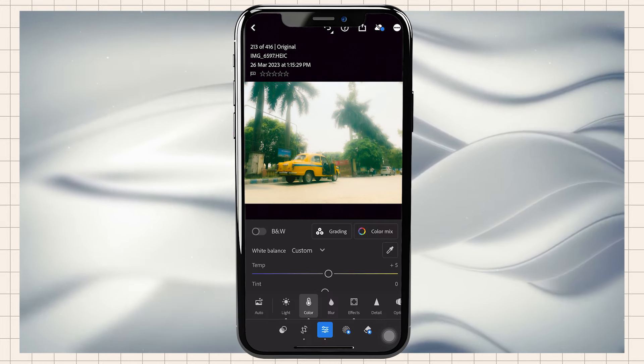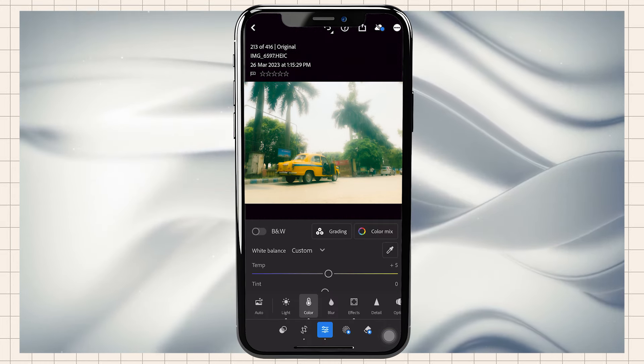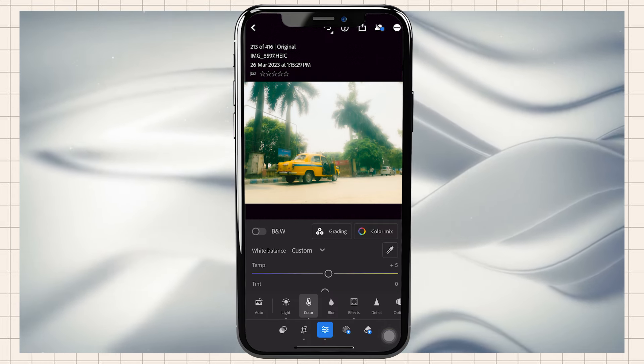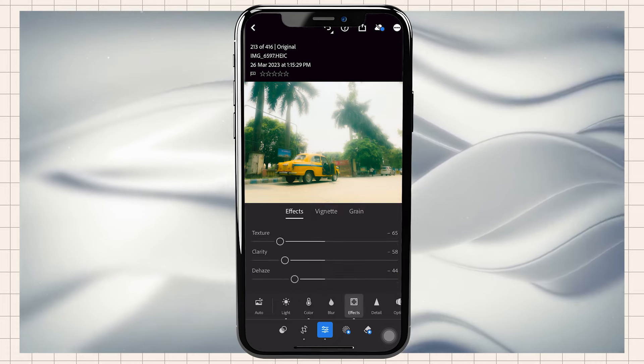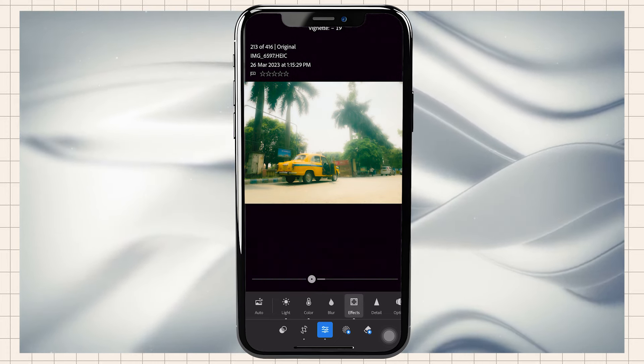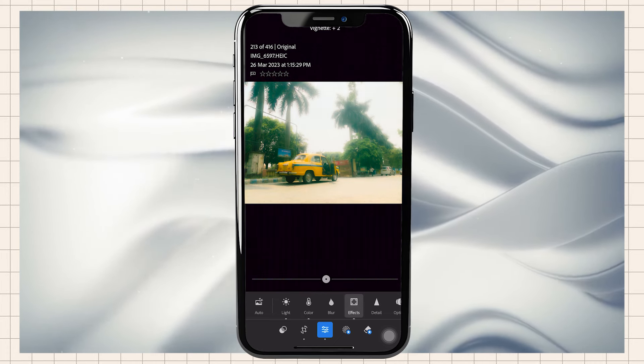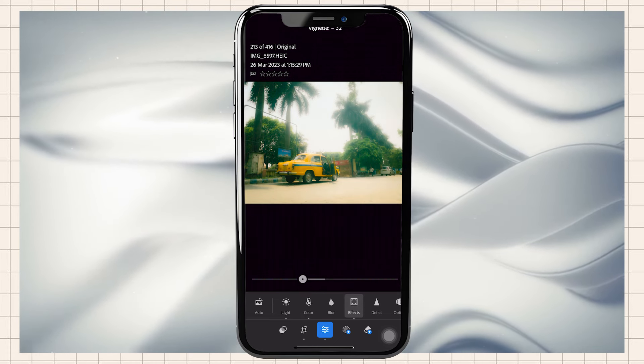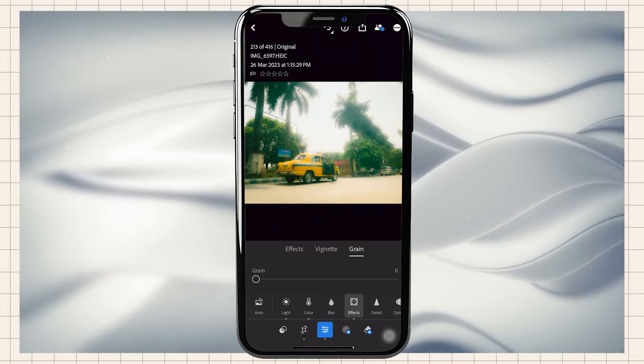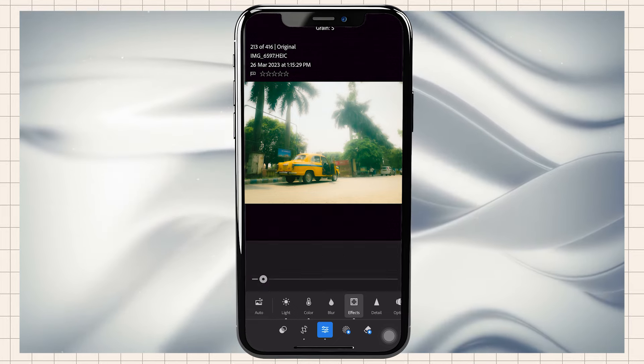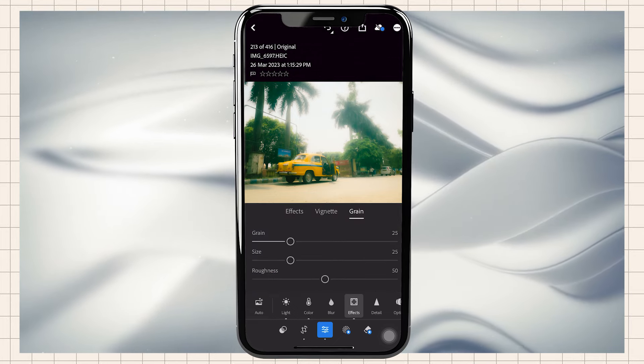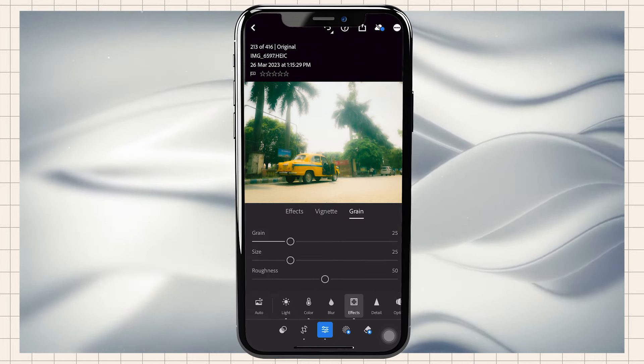In the effects, we will adjust the vignette. We will reduce the vignette and add grain at 25%.